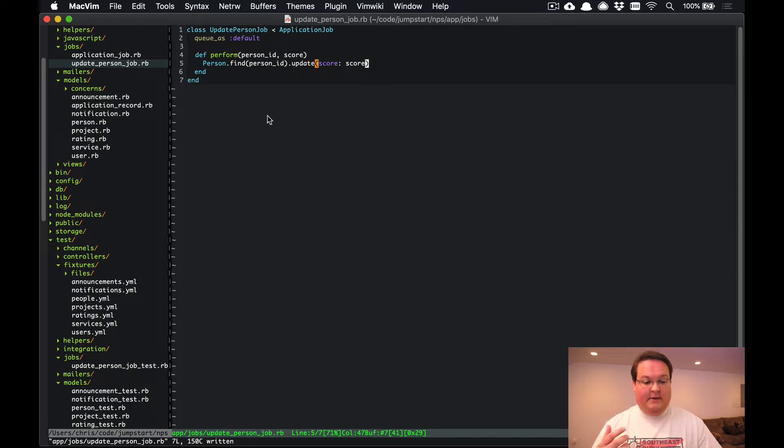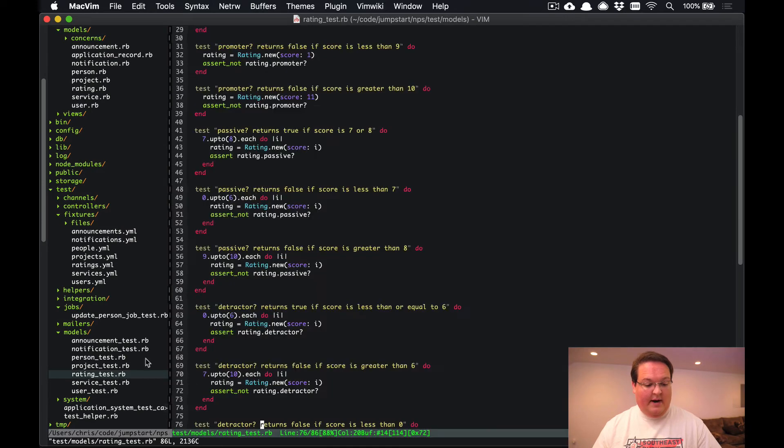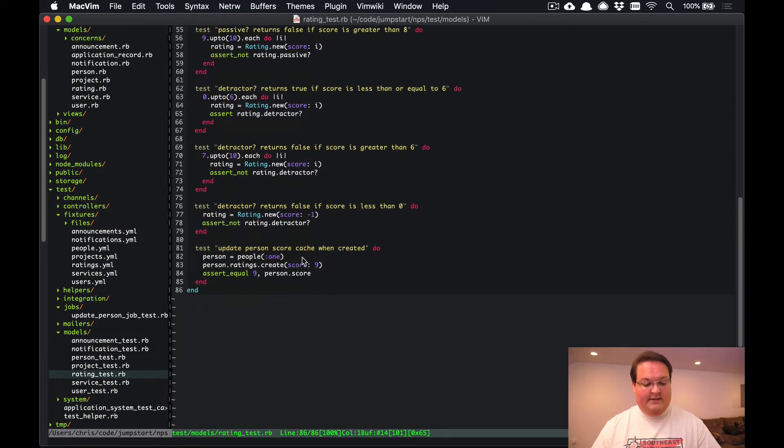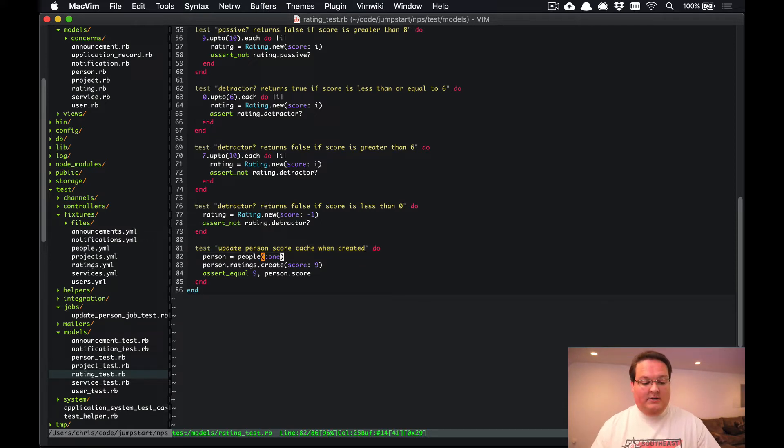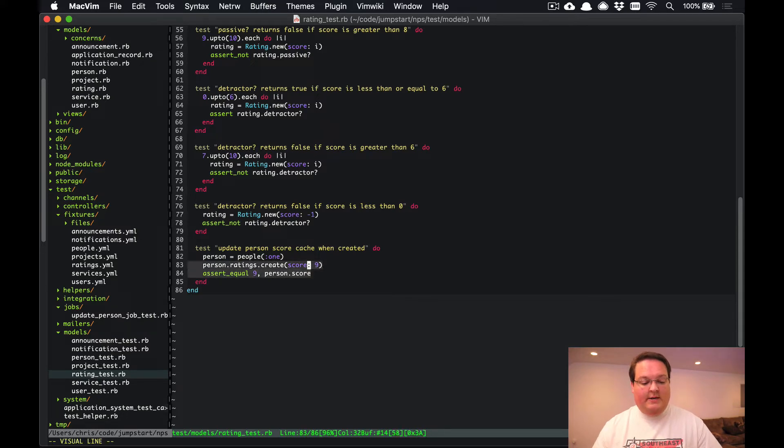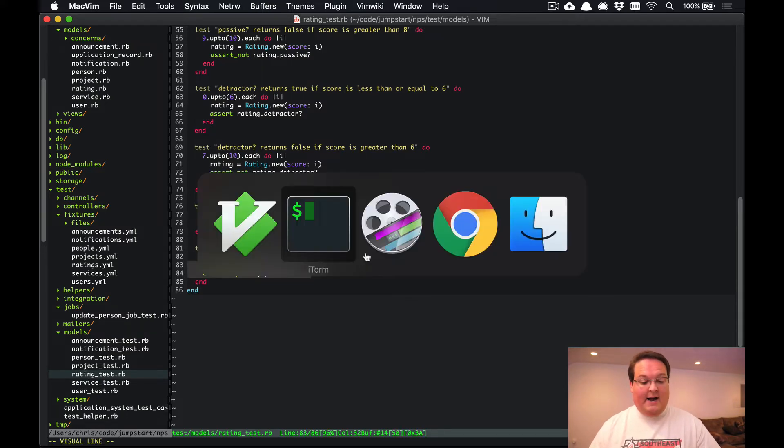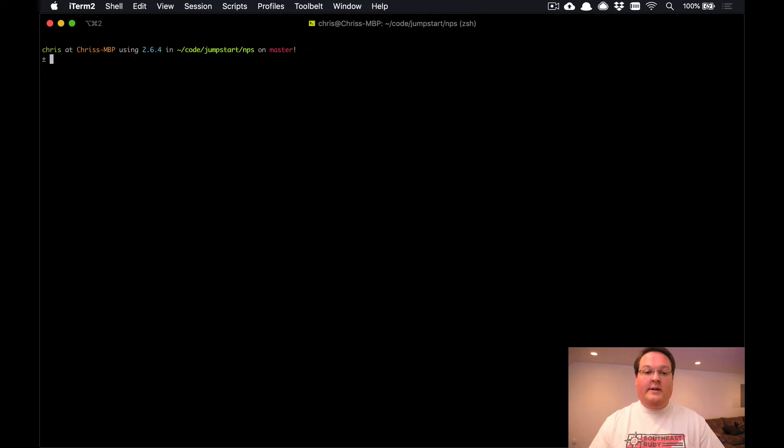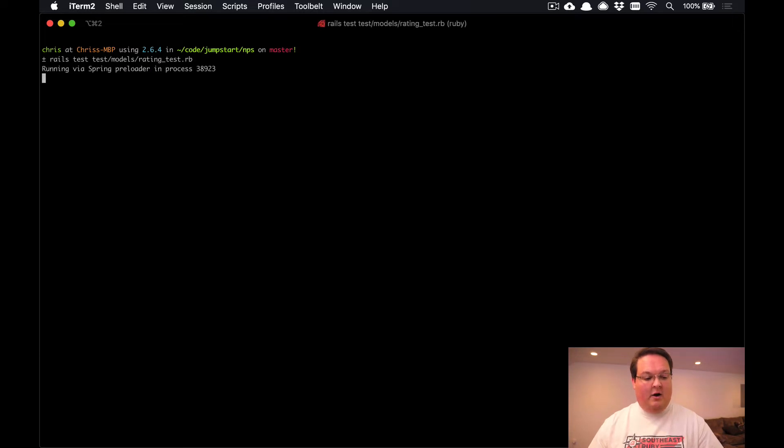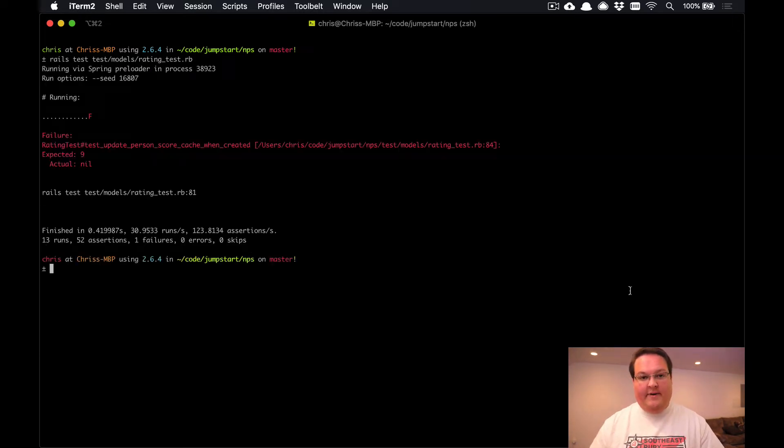But now we're going to have broken our tests because we have previously written a test for the rating down here at the bottom that says we can update the person score cache when a rating is created. So here we create a rating and our person score is supposed to be updated to nine, but it will not be. So let's run our test suite and we'll say rails test models/rating_test.rb and this test is now going to be failing.